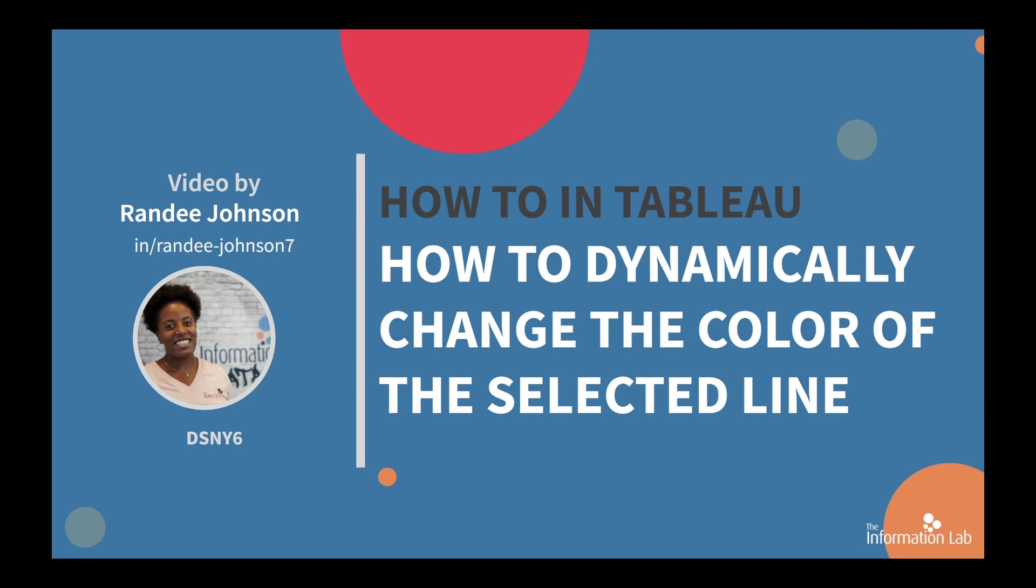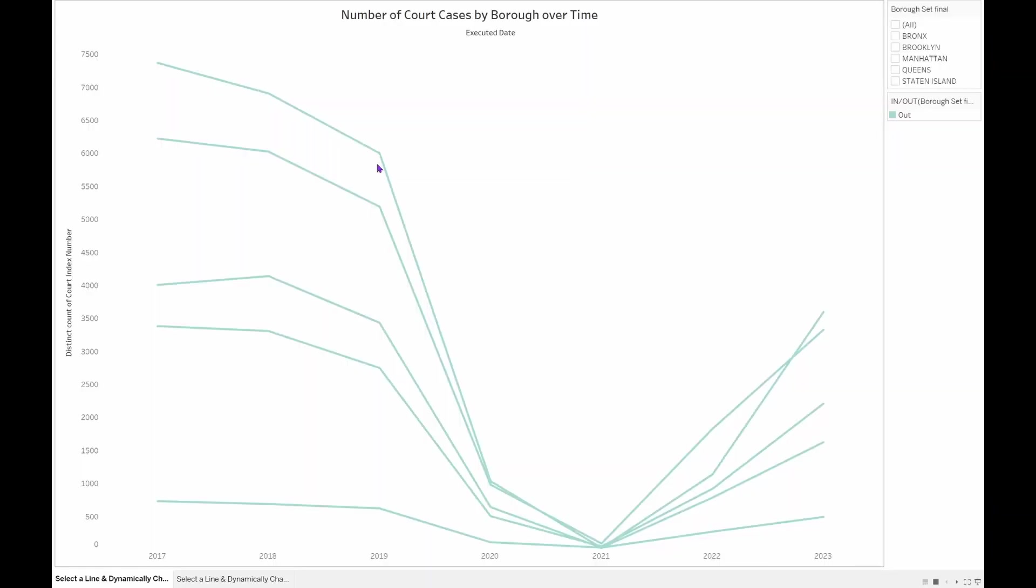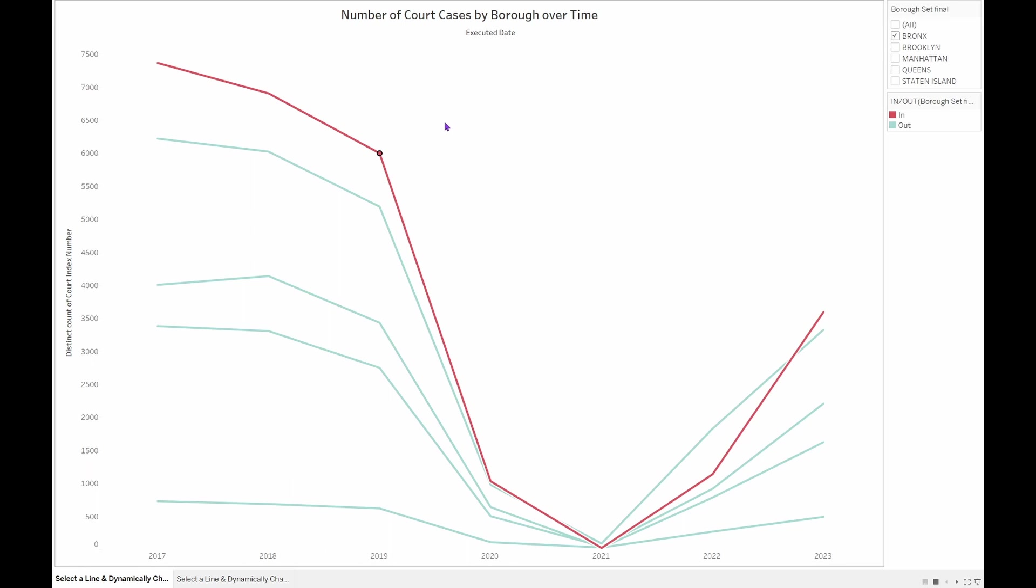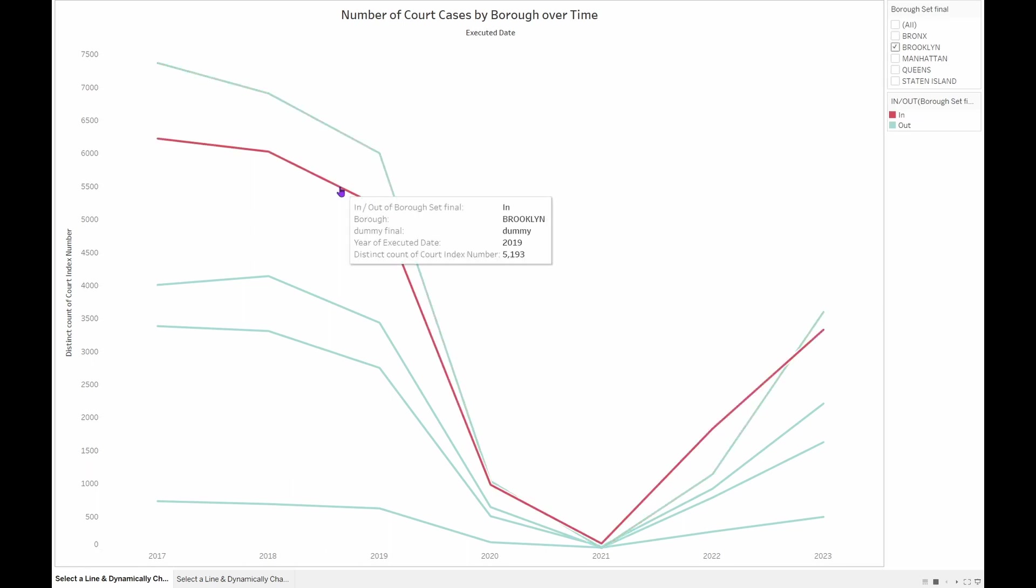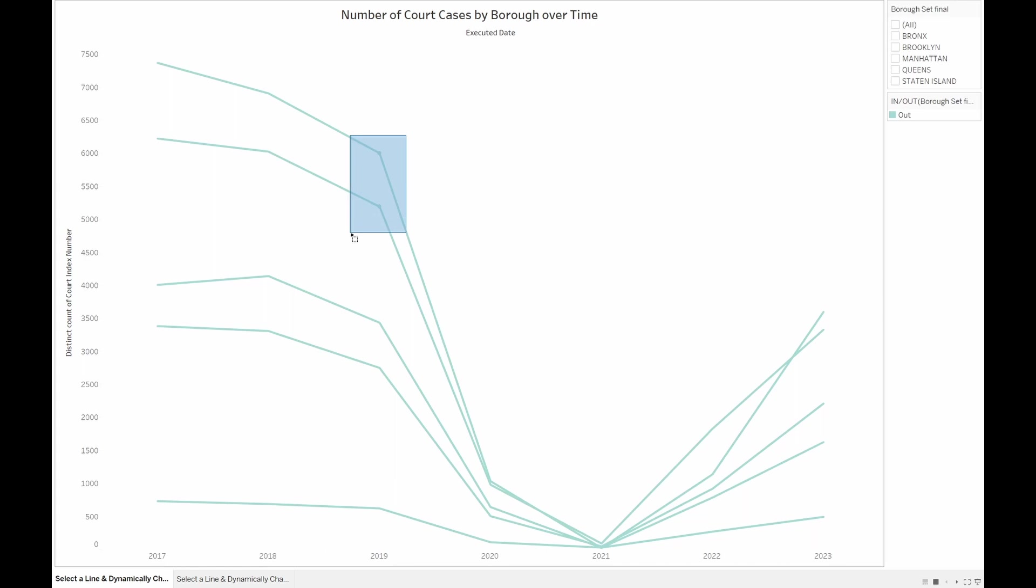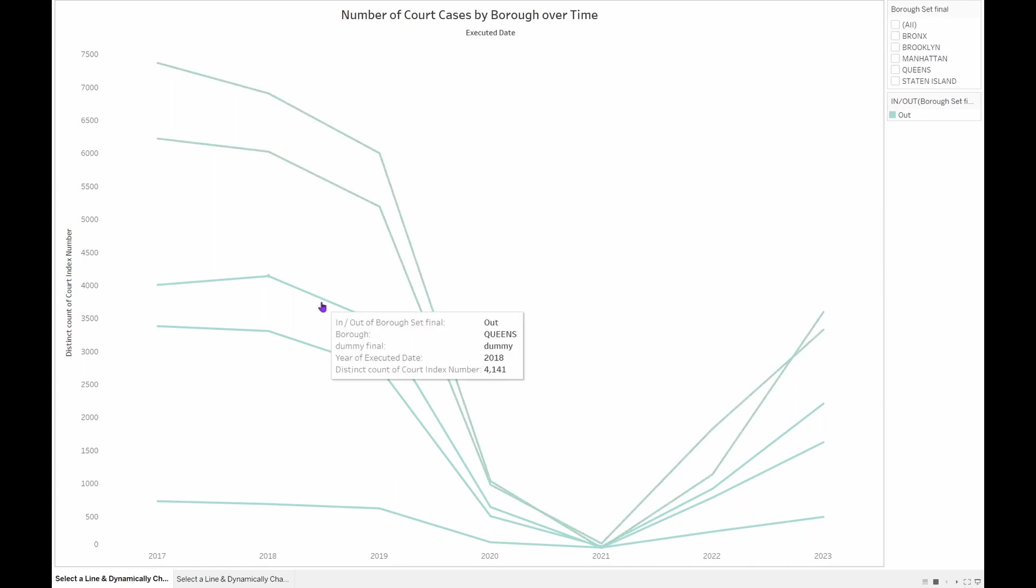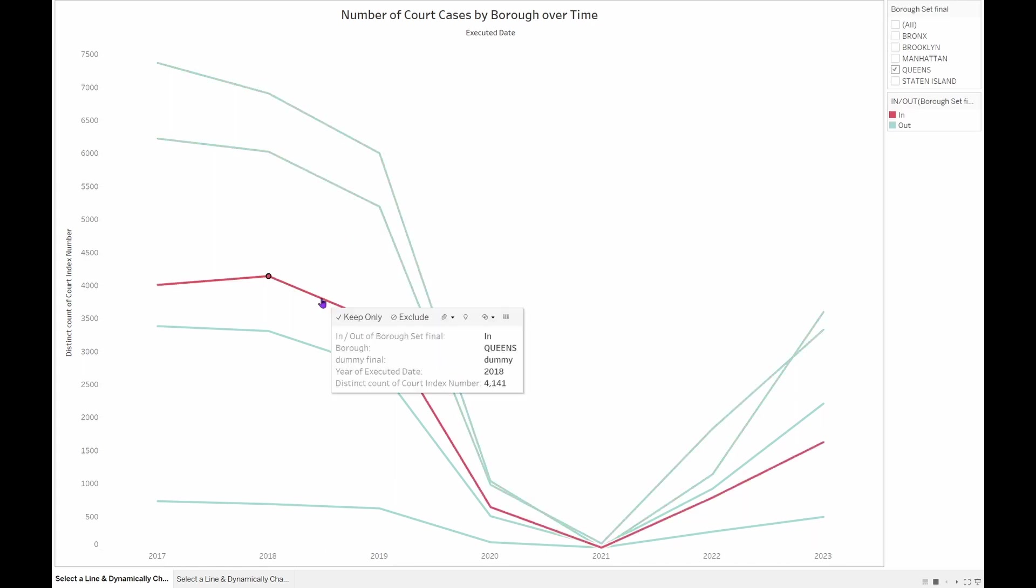This is what we will make in this video. Learning how to dynamically change the color of the selected line will allow you to visually engage your end user in your analysis for your next data visualization dashboard.